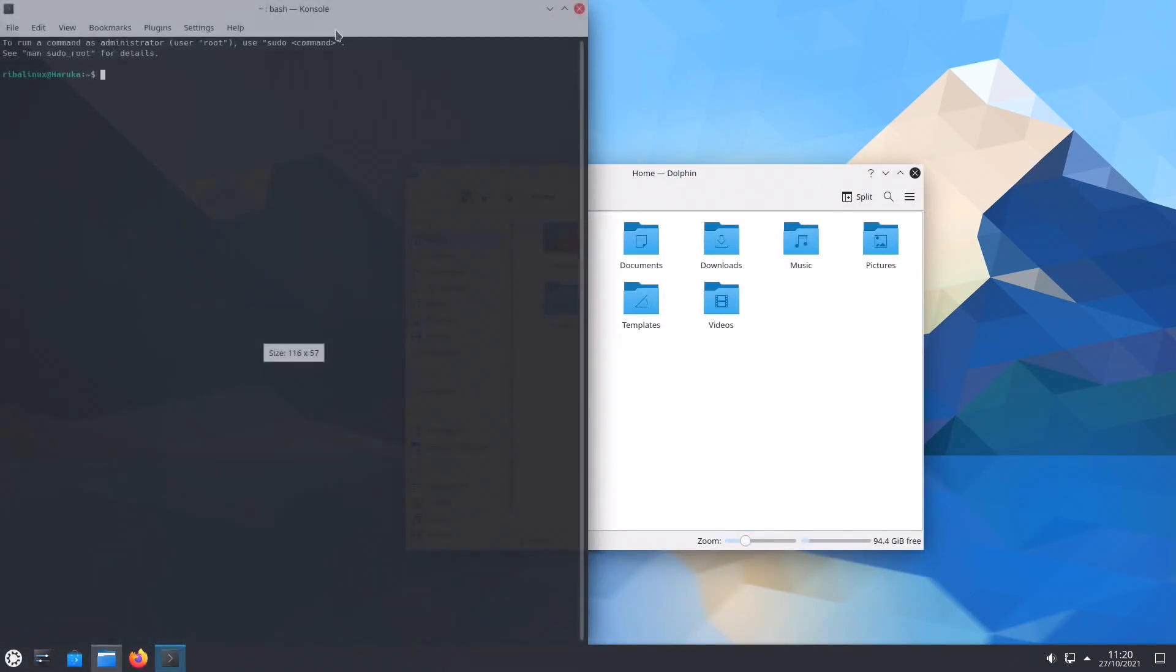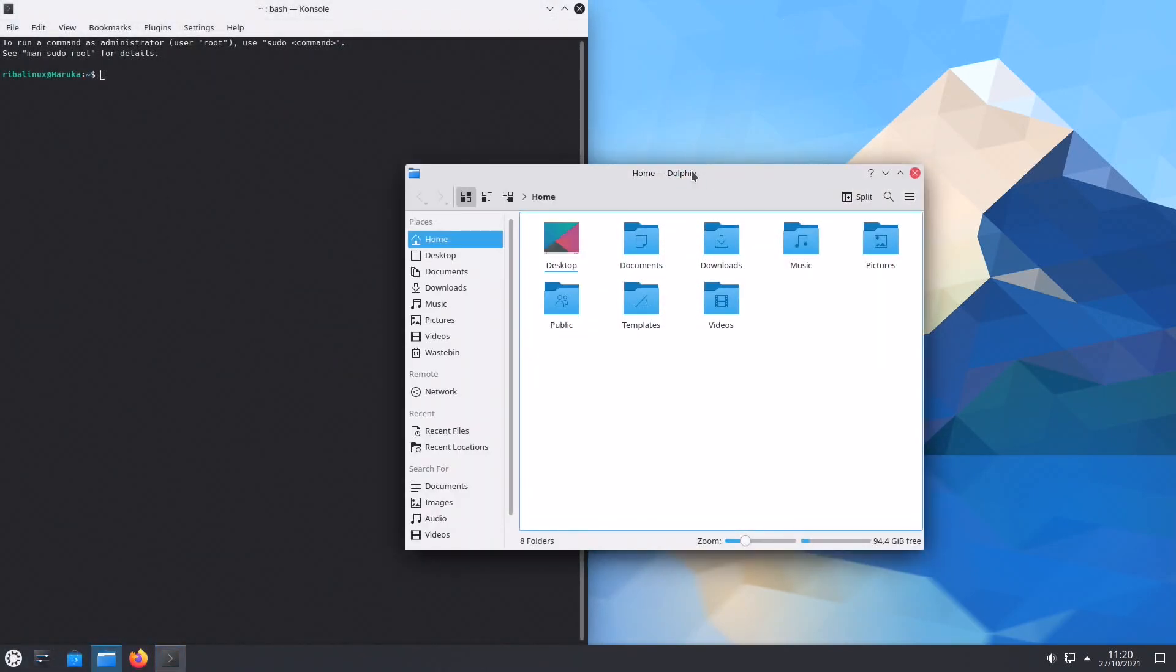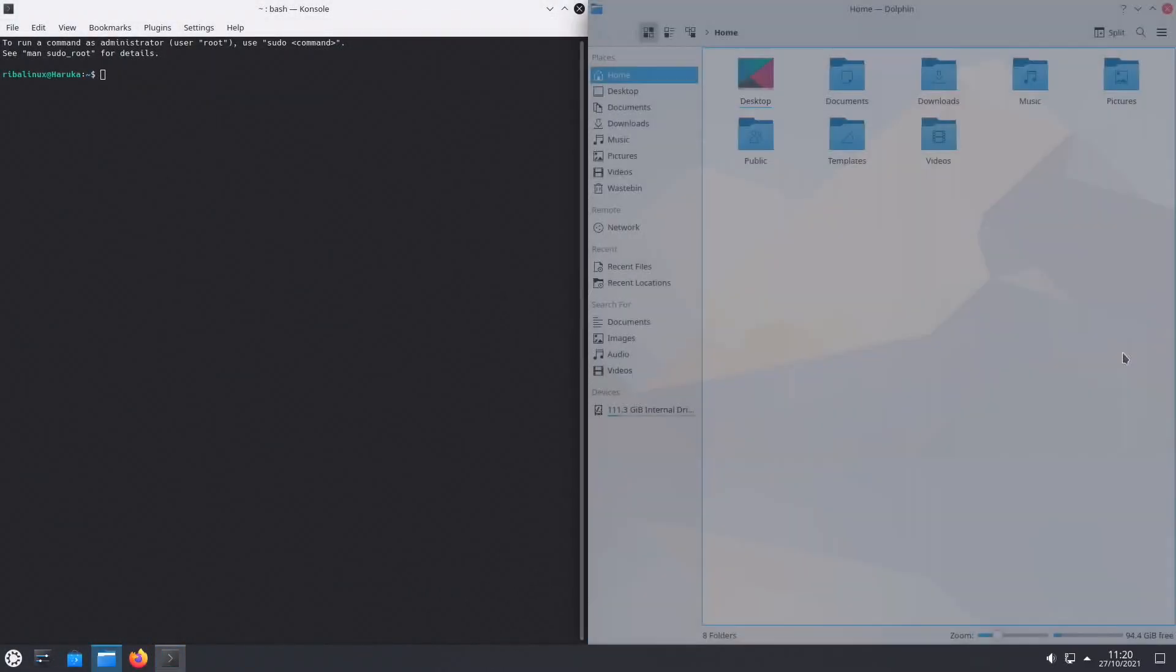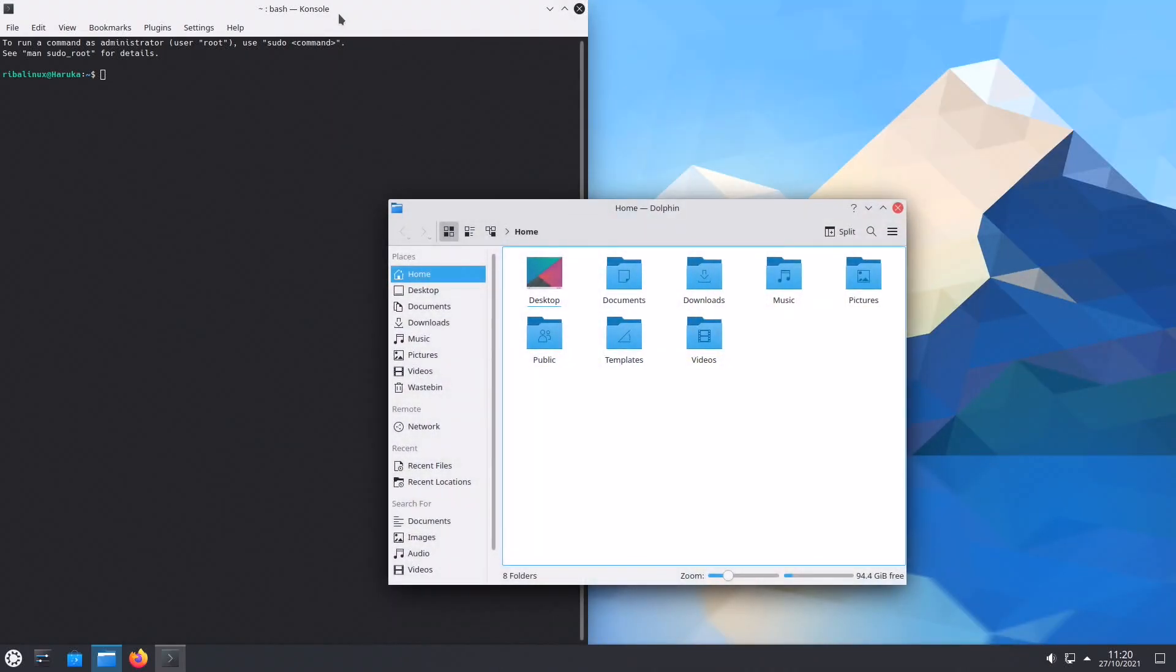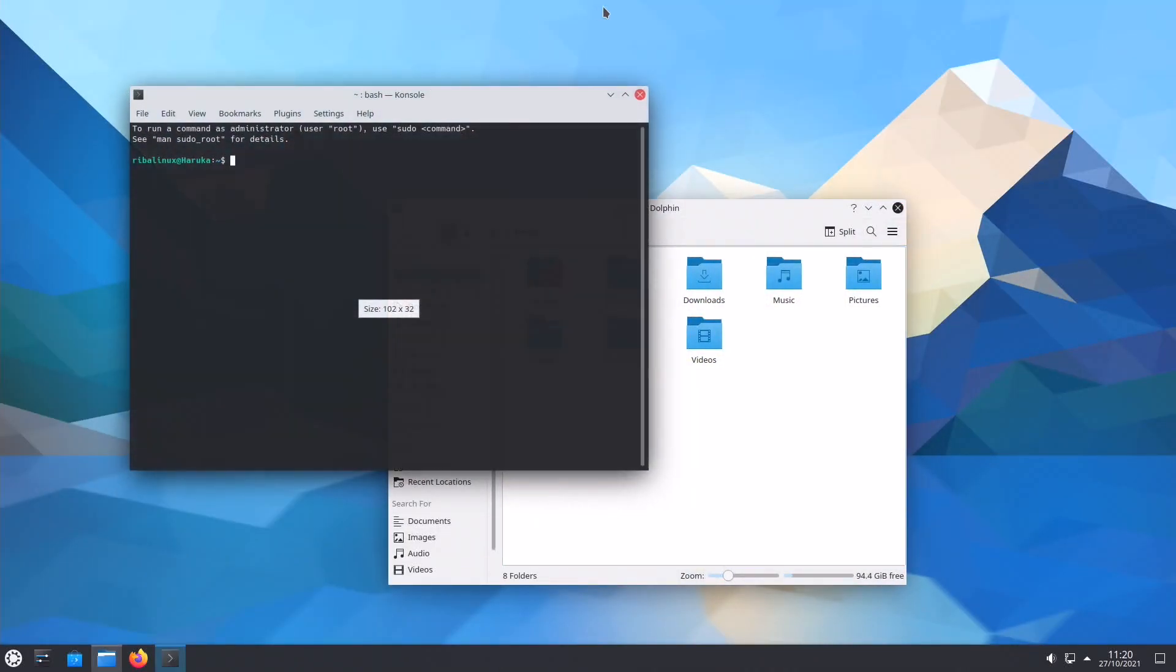During the changeover, Kubuntu retained the use of Ubuntu project servers and existing developers.